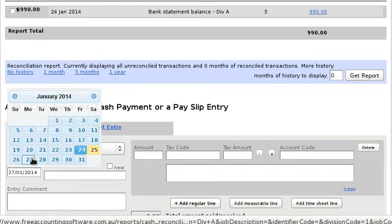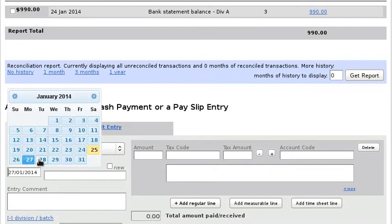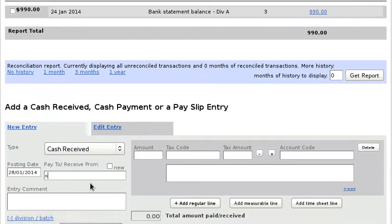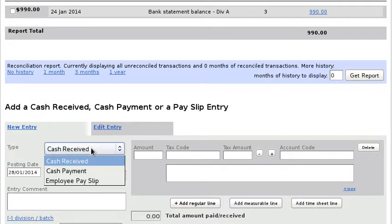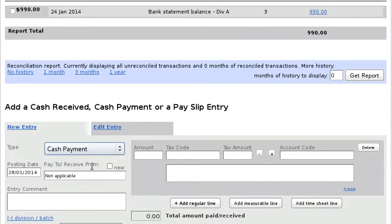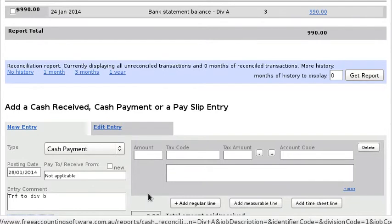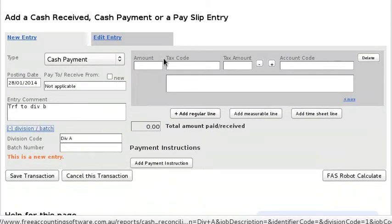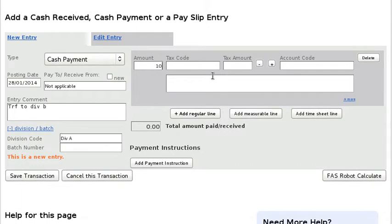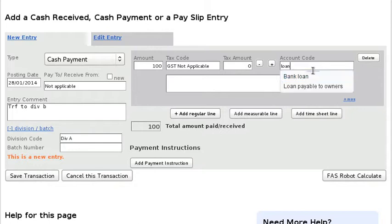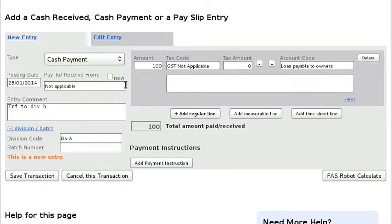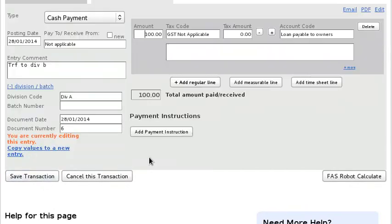Let's say you want to do a cash payment, so transferring money out of Division A, so transfer to Division B. And let's say we're transferring $100. Now you can't pick cash worksheet because it's not an account, so you have to pick some kind of a clearing account. So let me just pick the loan payable to owners. So it's actually going to put $100 into loan payable to owners, but you know that's going to be okay because we're going to cancel that out. So save that transaction.